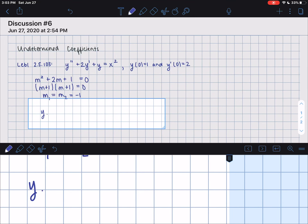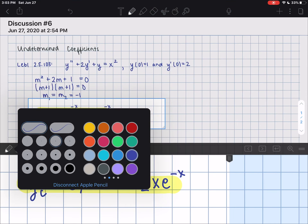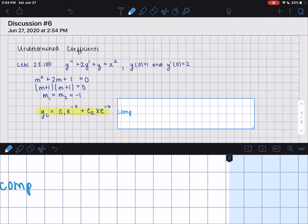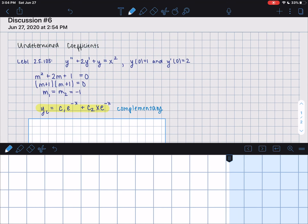When our roots repeat like that, we write the complementary solution as c1·e^(−x) plus c2·x·e^(−x). We need that factor of x added for the repeated root. I'll just label that — I prefer to label everything so I can easily see it later on. So that's our complementary solution.